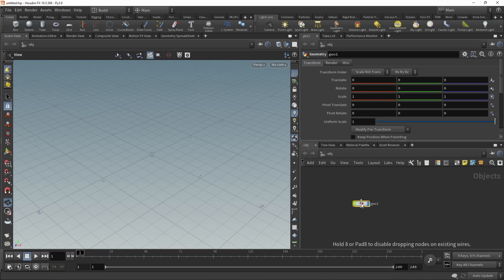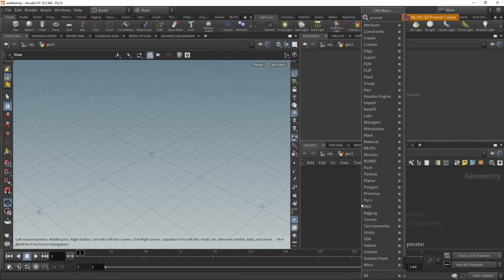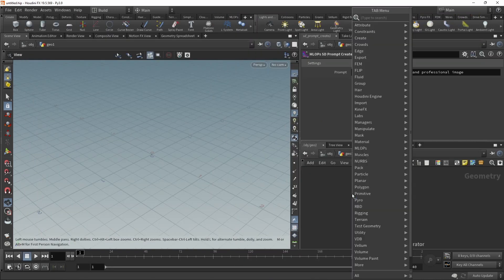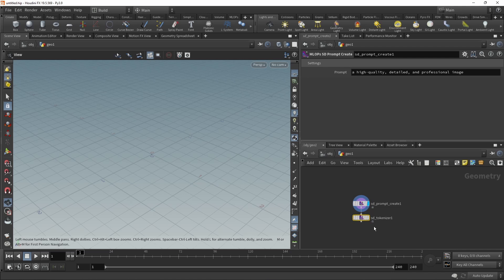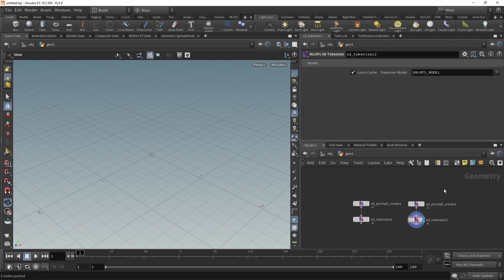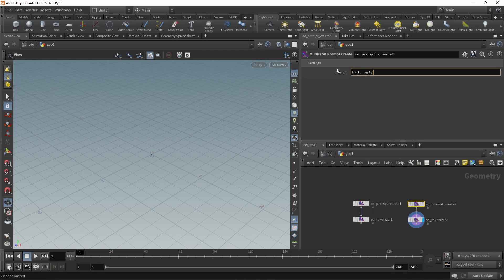Let's drop down a GeoNode, dive in there, and start using a prompt create, followed by a tokenizer. We'll just copy those two and paste them here to generate negative prompts. I definitely don't want a bad or ugly image.